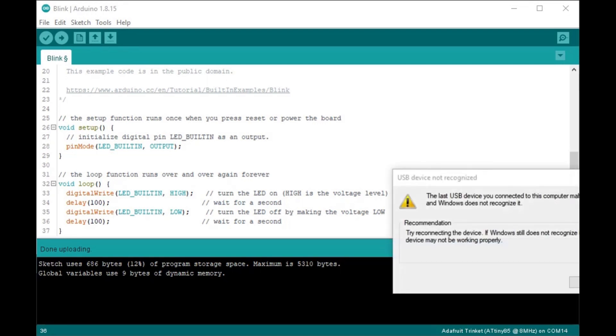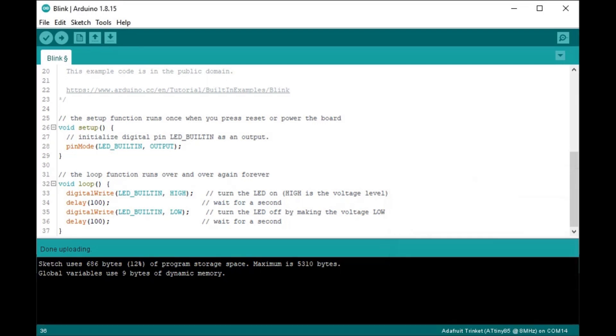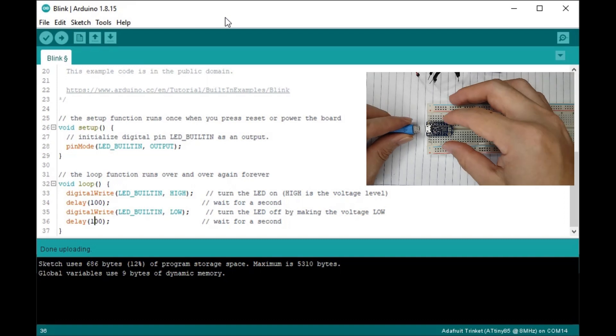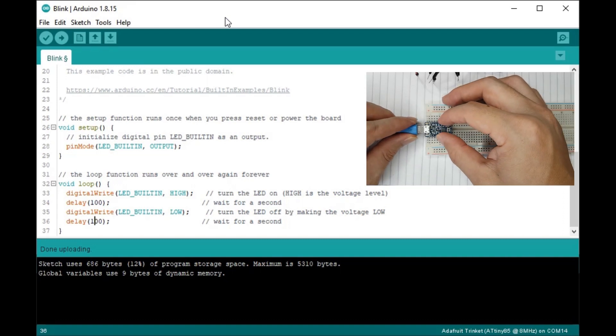By the way, you should also see this USB device not recognized warning. It is safe to ignore that.